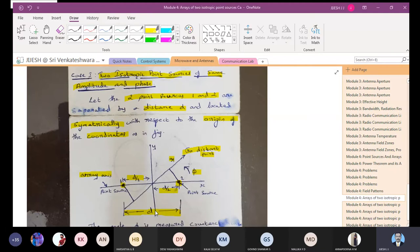Understand case one properly. Case two is a small change: here it is same amplitude and same phase; there it will be same amplitude and opposite phase. This small change appears in the equations, and the resulting pattern will also change. We will see each case one by one. The process is almost the same.